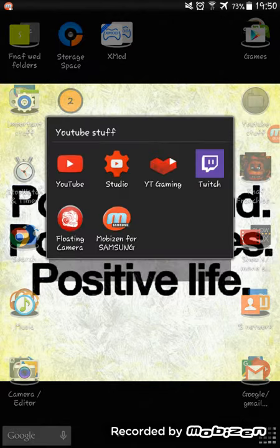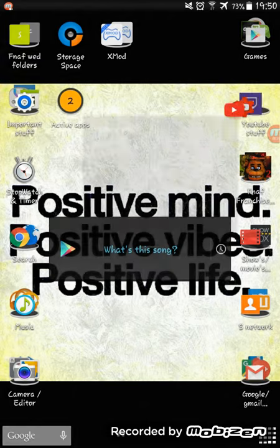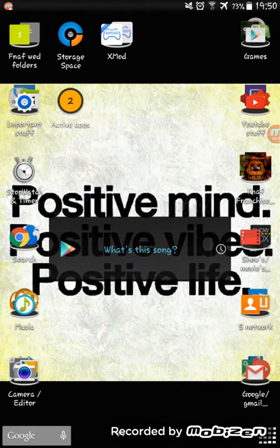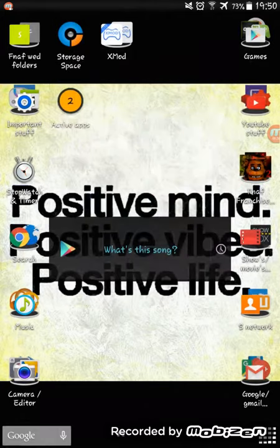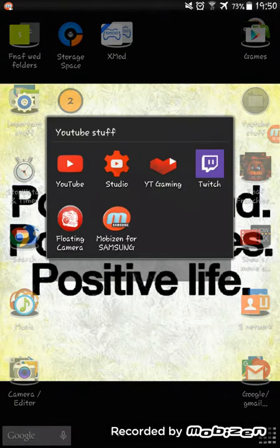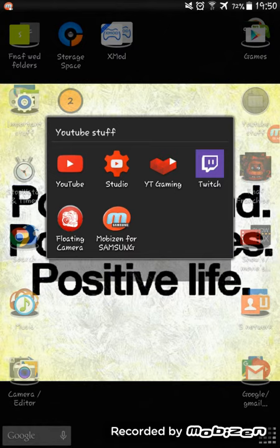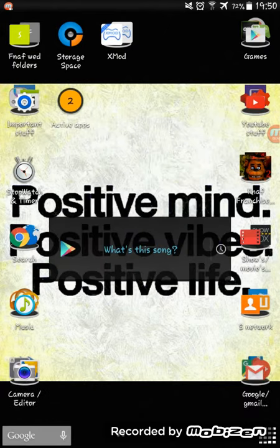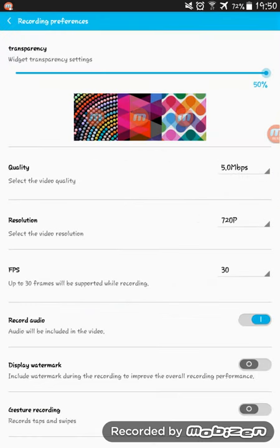It all starts off here with YouTube stuff. You've got YouTube, you've got YouTube Studio, you've got YouTube Gaming, you've got Twitch, you've got Floating Camera which I'll be using in this episode, and you have Mobis. I've already got the application open because if you go on the home screen, terrible stuff happens. And then you have the quality settings.